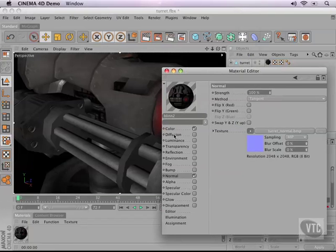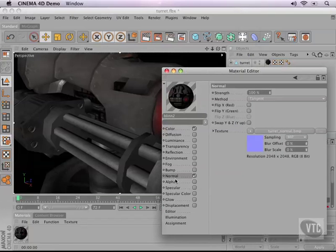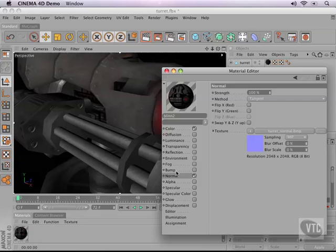When I take a color map, a normal map, a specular map, or whatever other map you want to have assigned to your model and group them all together in Unity 3D, that is called a shader.